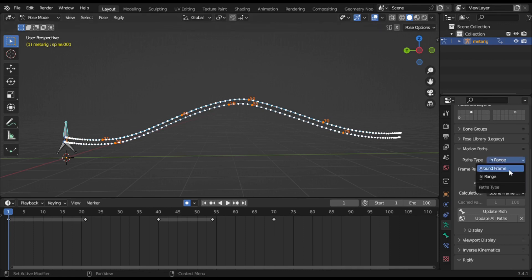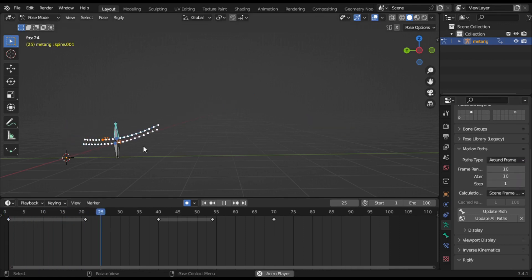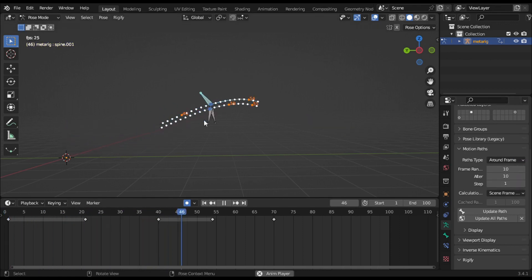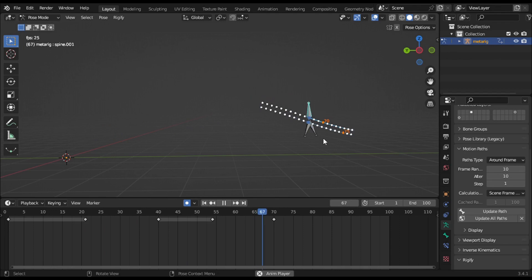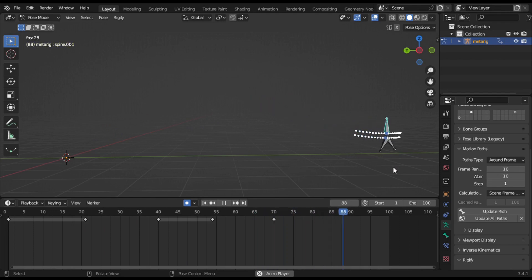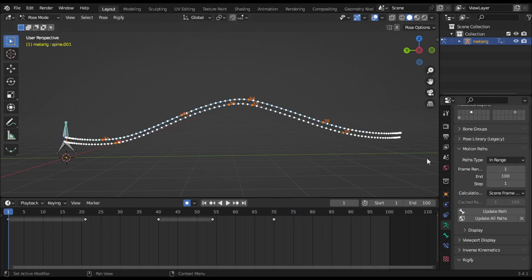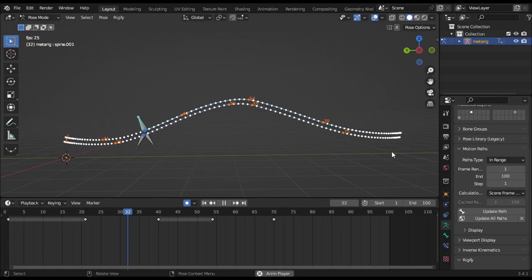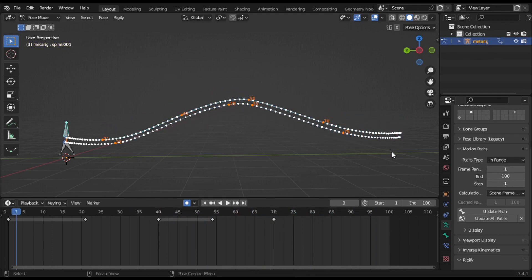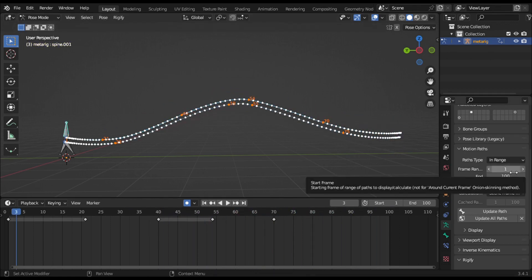The first option is Around Frame. When you enable this button, you get the path around the current frame after playing the animation. The second option is In Range, which displays the path within a specified range. After playing the animation, it does not change the motion path. These are the start and end frames of the range in which the motion paths are shown.